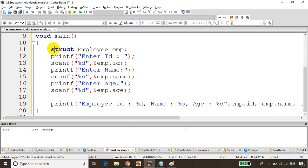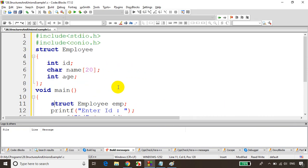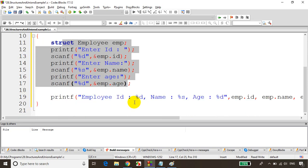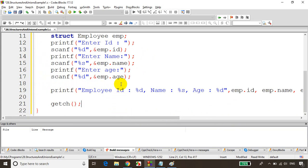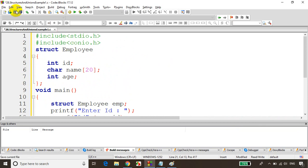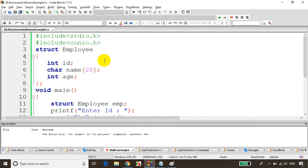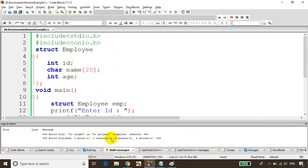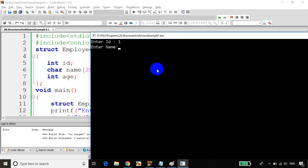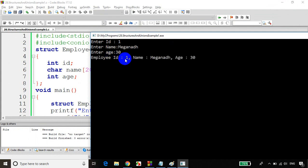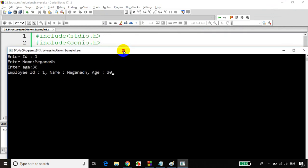We've declared the struct, read three values into the struct variable, and are printing them. I'll add getch() to ensure output is visible, then save and build. No errors or warnings. Running the code — I enter ID: 1, name: Meghnaad, age: 30. It prints the employee ID, name, and age correctly.